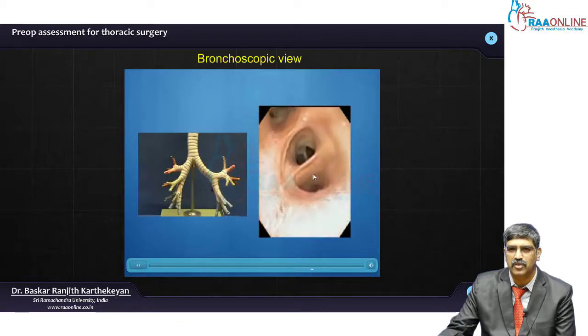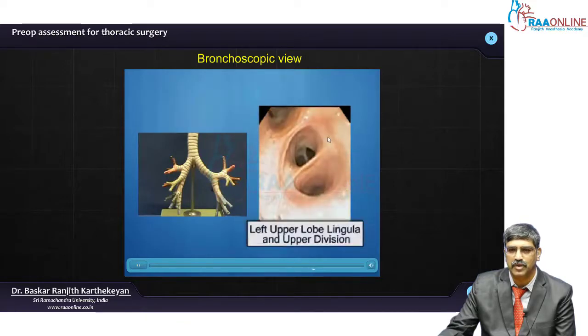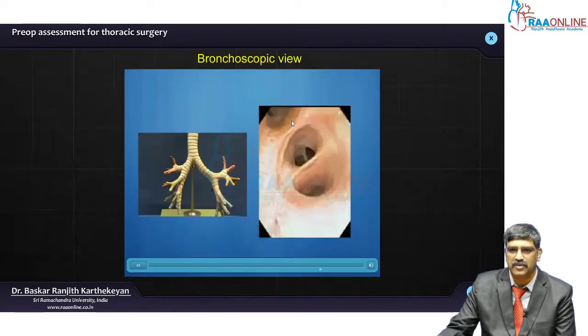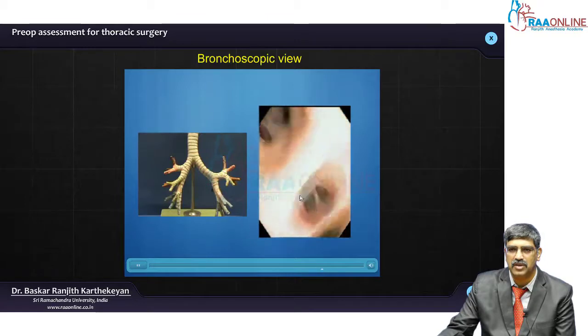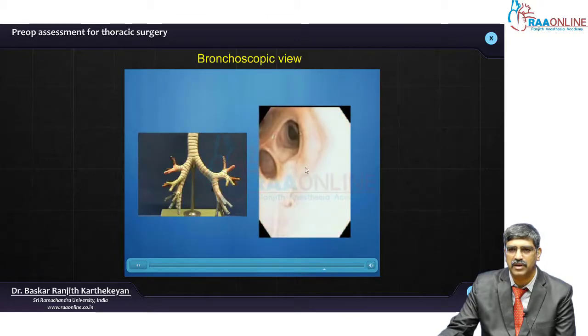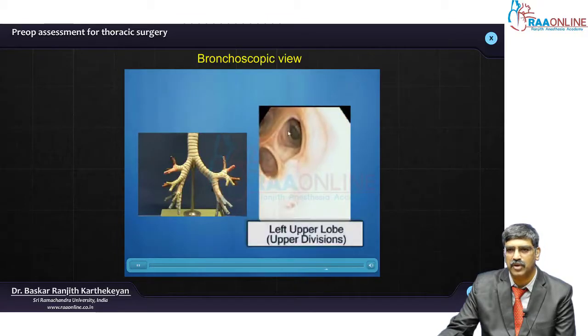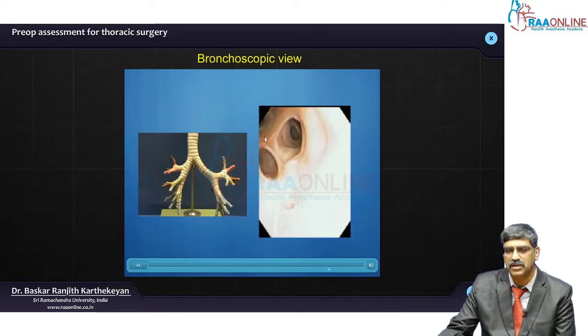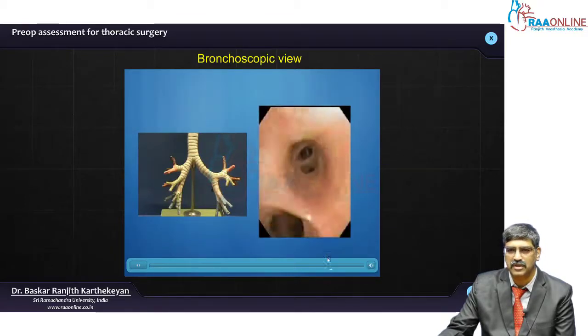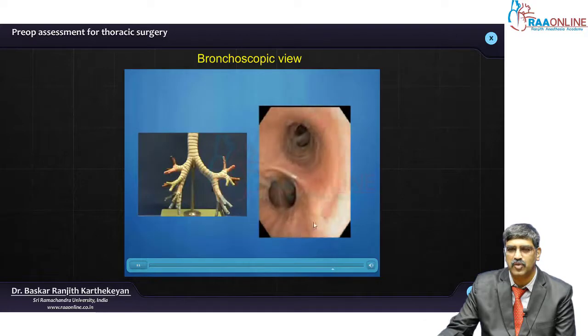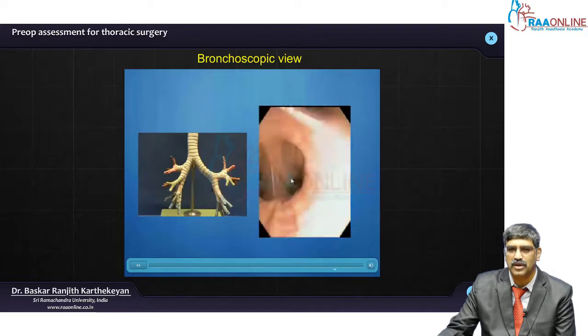As you enter the upper lobe, you can see the upper lobe division — lingula here and the upper division here. The lingula can be superior and inferior, and in the upper lobe you can see 3 segments.